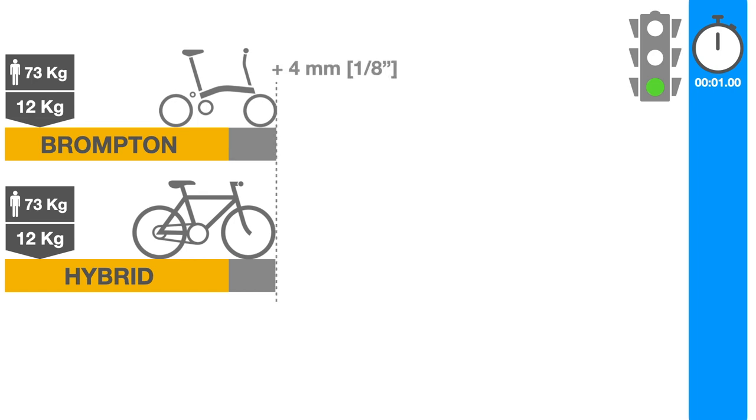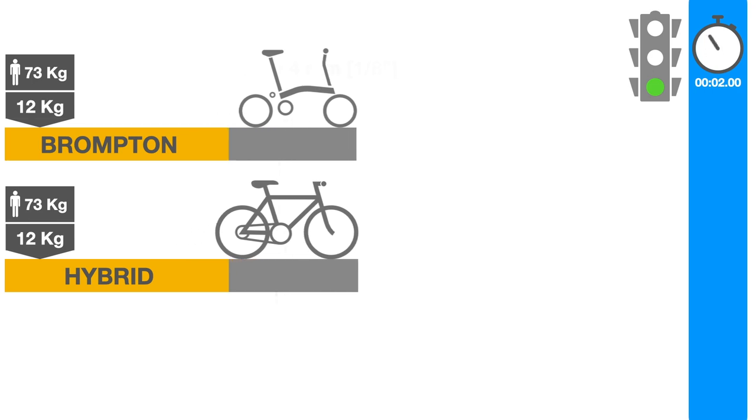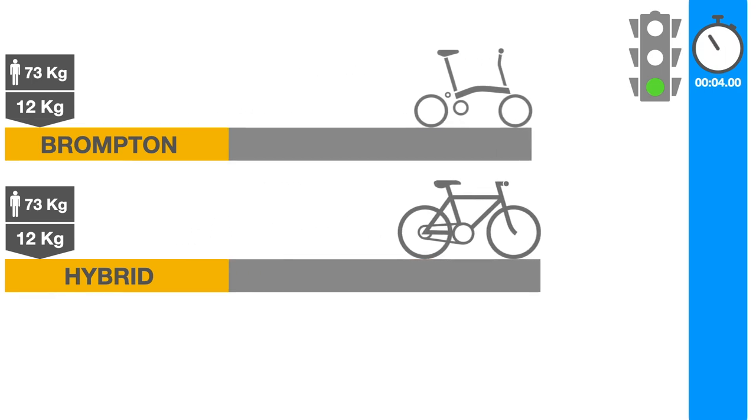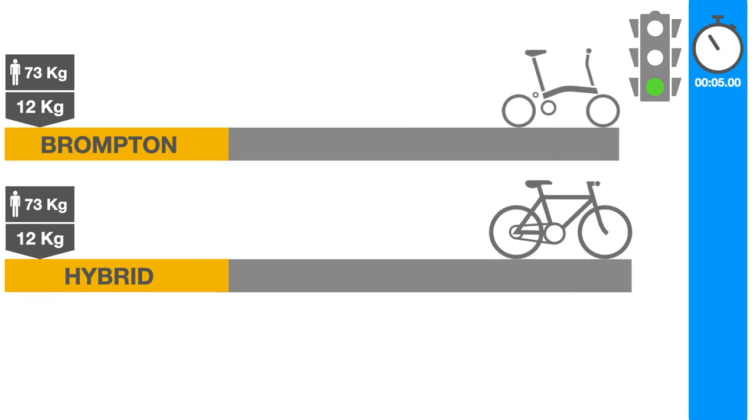At one second after the start, it will be half a centimeter ahead of the Trek. Four seconds after that, it'll be 15 centimeters behind the Trek, and the gap will keep widening.